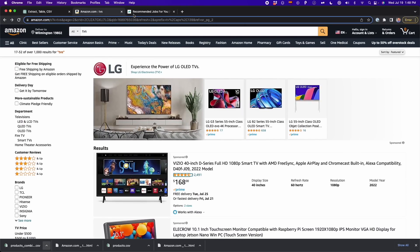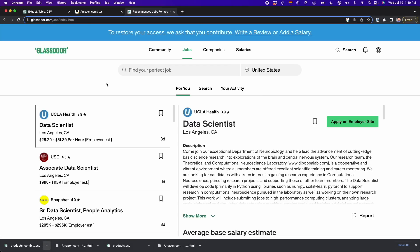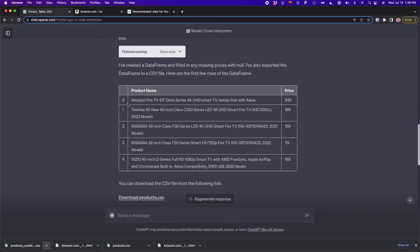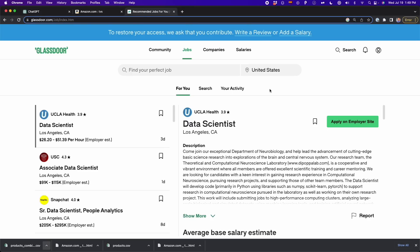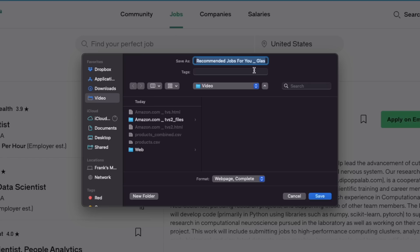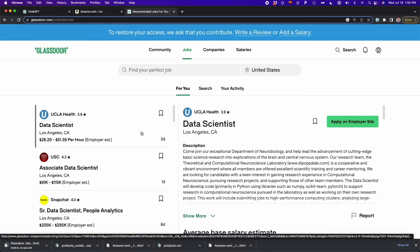Now I'm going to show you another example with a slightly different approach to web scraping. We're now on the Glassdoor website, where we're going to extract job listing data. Here I typed 'data scientists' to find jobs for data scientists. I go to ChatGPT and open a new chat. Then I go back to Glassdoor, press Ctrl+S to save the page as HTML — Glassdoor job search underscore DS — and save this file.